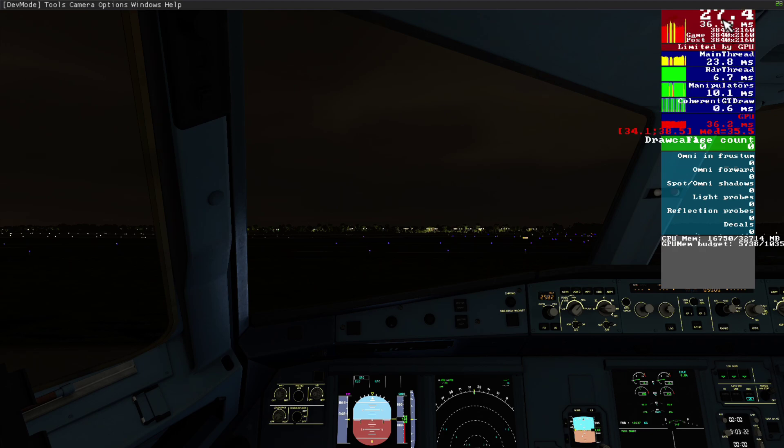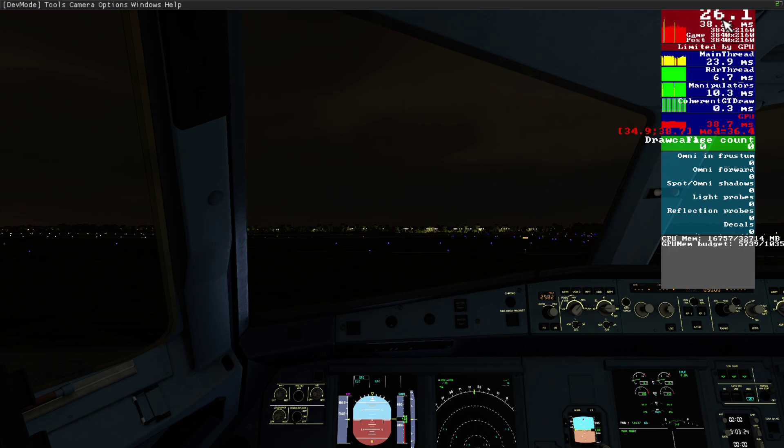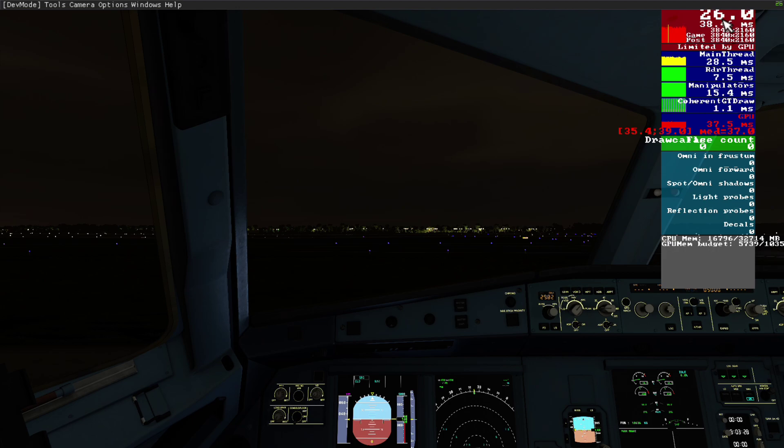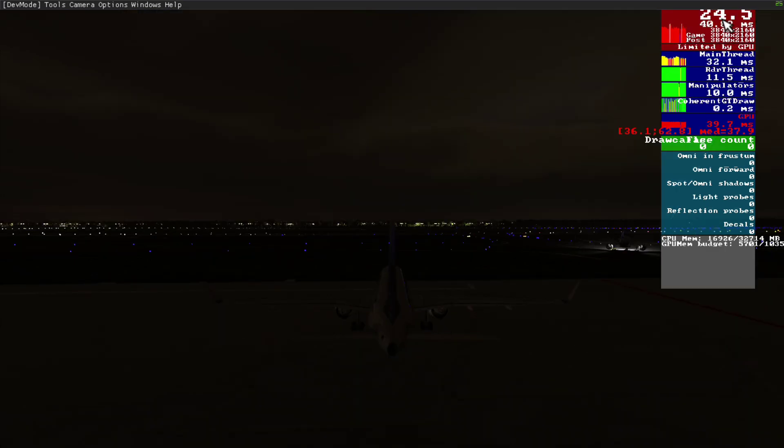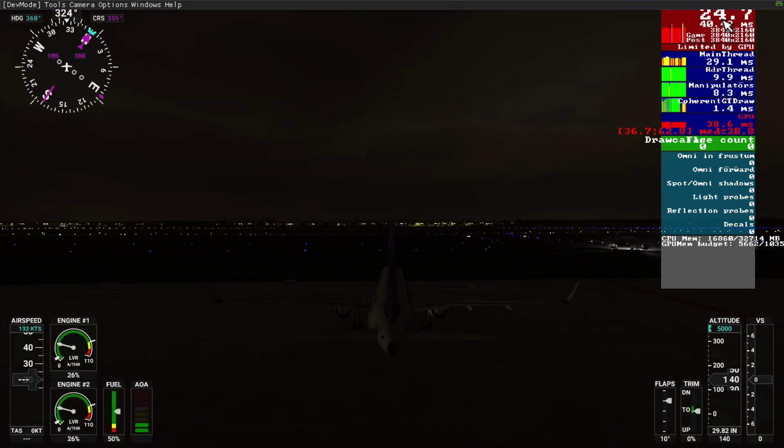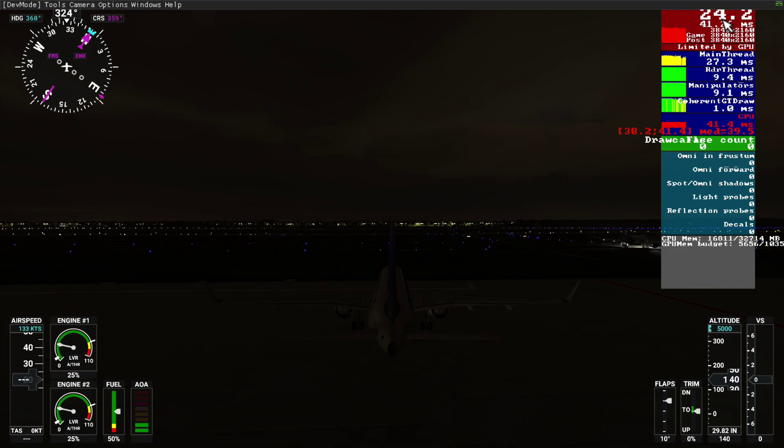So now we have 28 to 29 frames inside the plane. If you have a lower spec system, it can boost up to 10 frames per second. Try it for yourself.